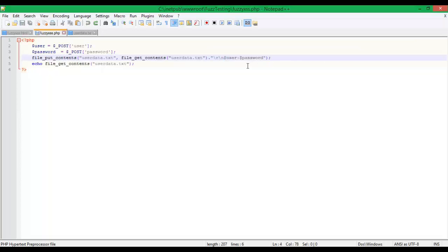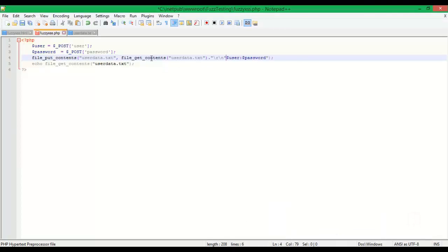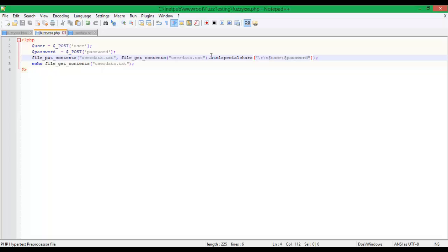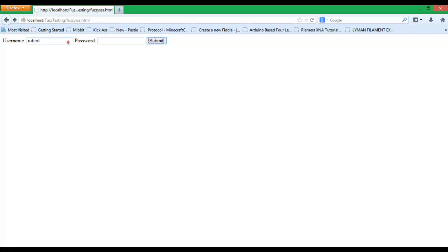For this tutorial we're going to be using a function commonly used in the PHP world. It's called HTML special chars. So here's where our vulnerability lies. We're simply storing our user input directly into a text document. So if we use HTML special chars, it will actually remove all the HTML tags that the user inputs into the box. No HTML tags will execute properly.